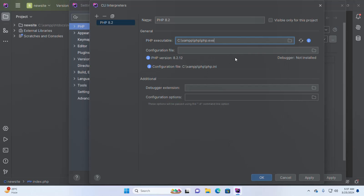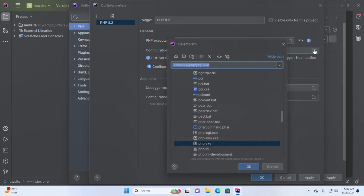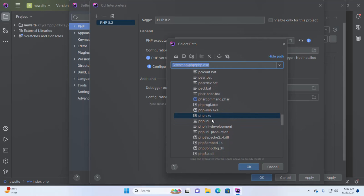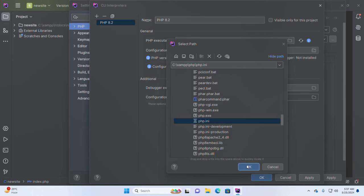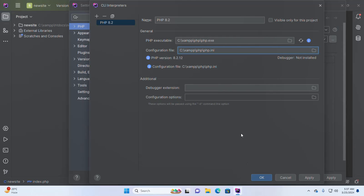And also browse the configuration file. Browse the configuration file, PHP.ini.